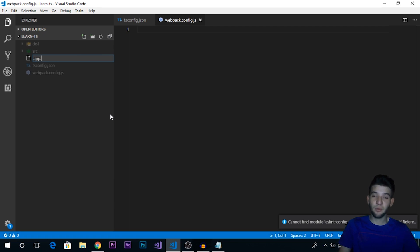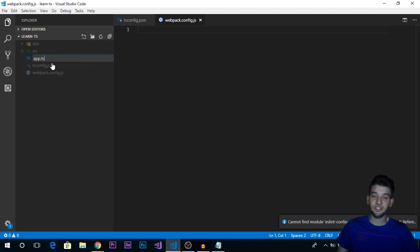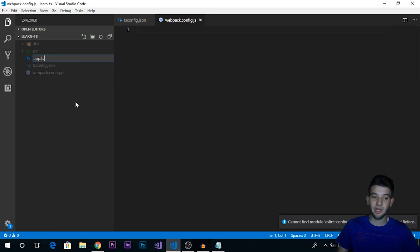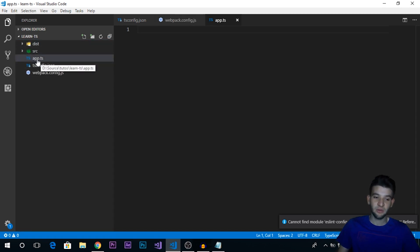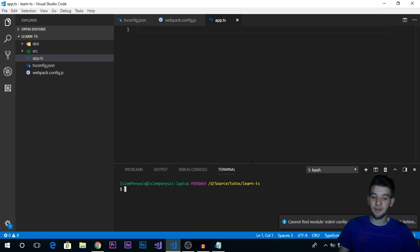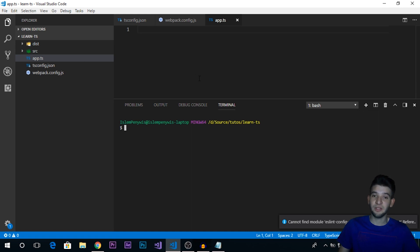The last thing we need is the entry file or the main file for our project. We're just going to call it app.ts, or TypeScript. By the way, if you're not familiar, TypeScript has the extension of .ts, which stands for TypeScript, just like JavaScript is .js. That's just a quick notice. This is all we're going to need to do. Now we need to install a couple of things from the npm or Node package manager, like webpack, the TypeScript loader, and a couple of other things in order to make this work on our machine.